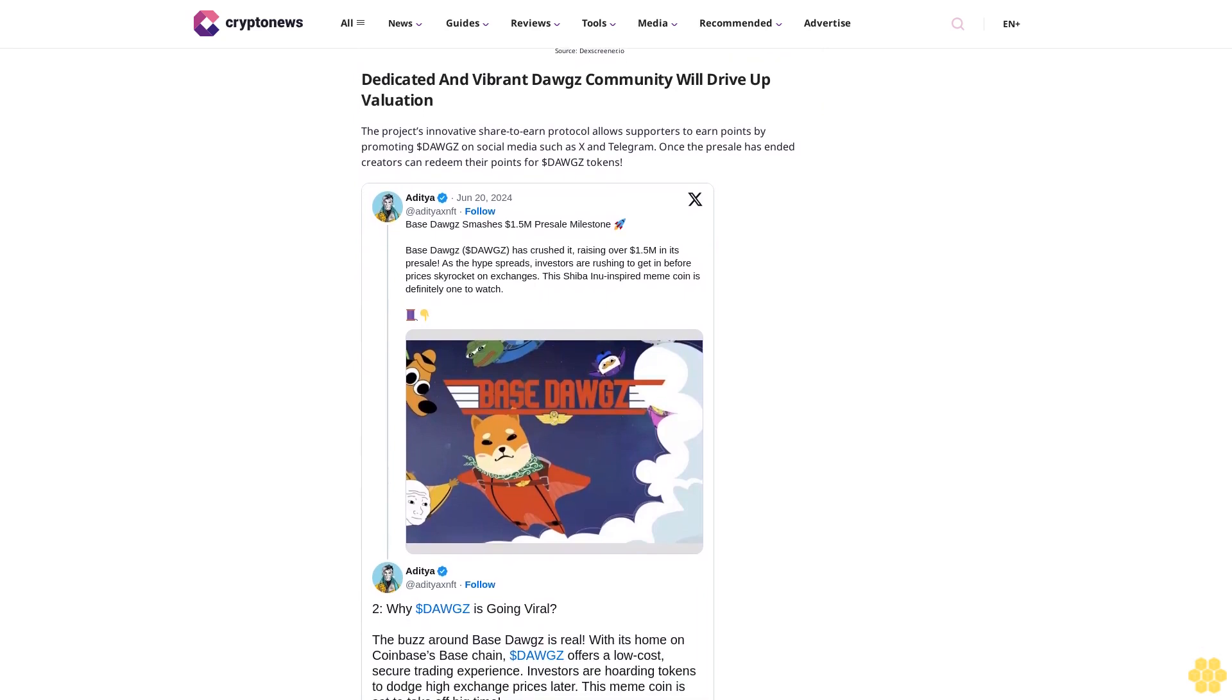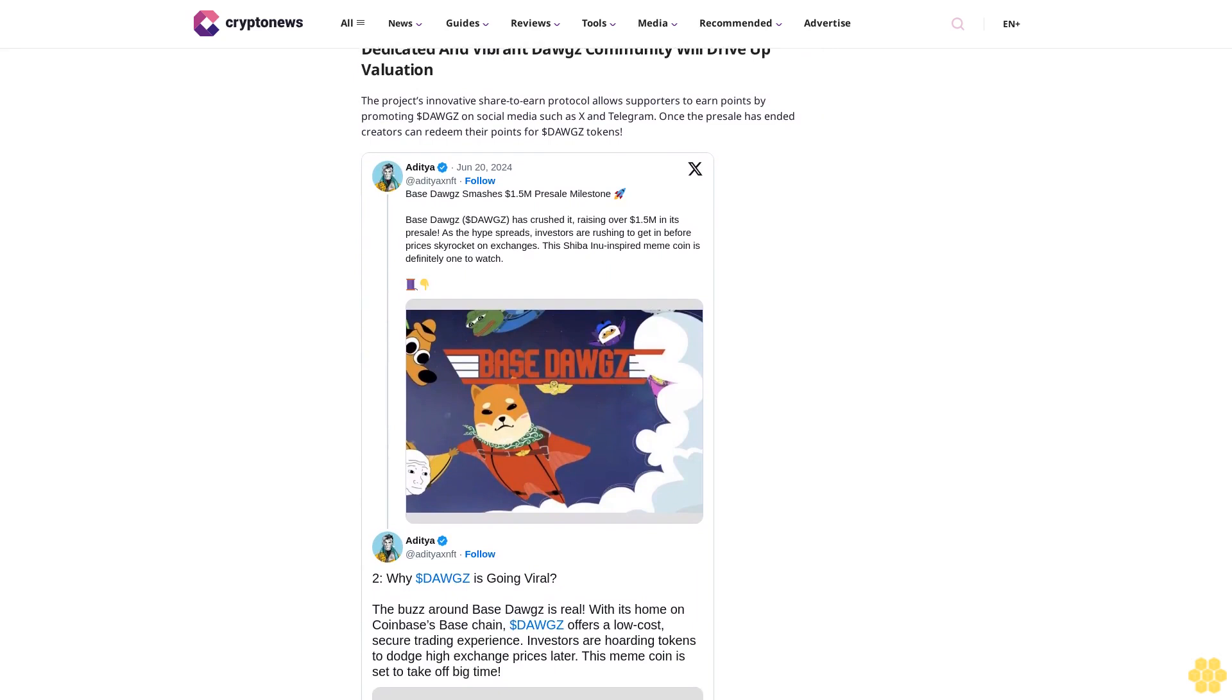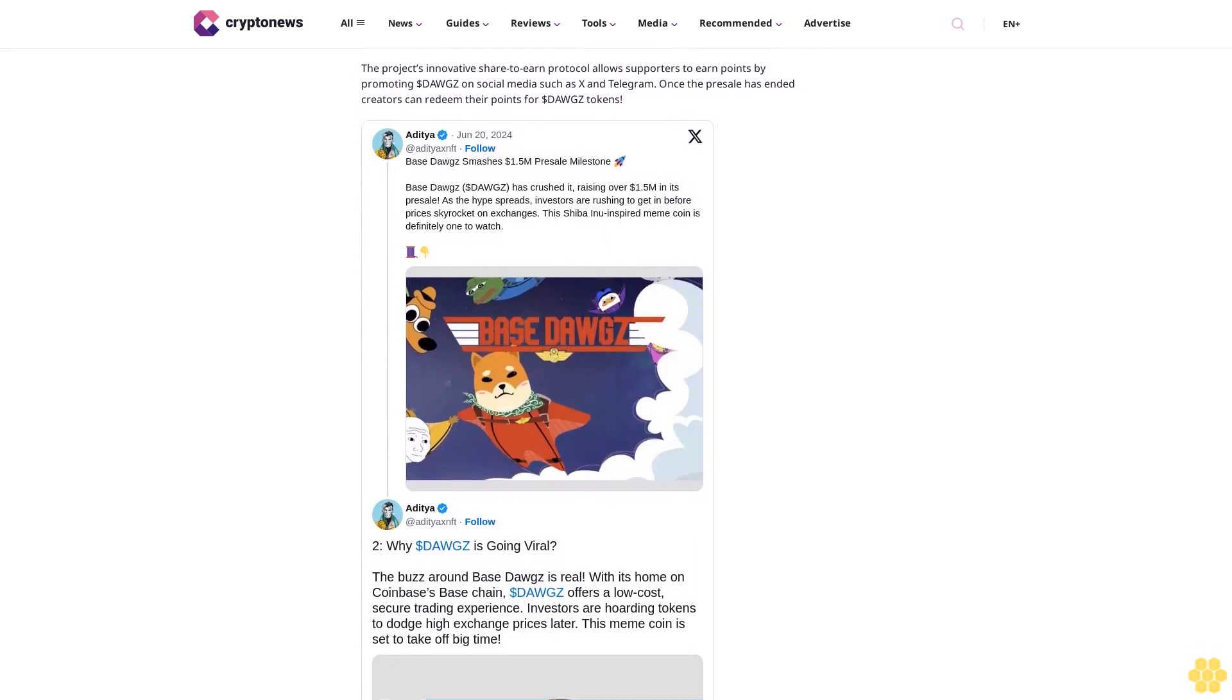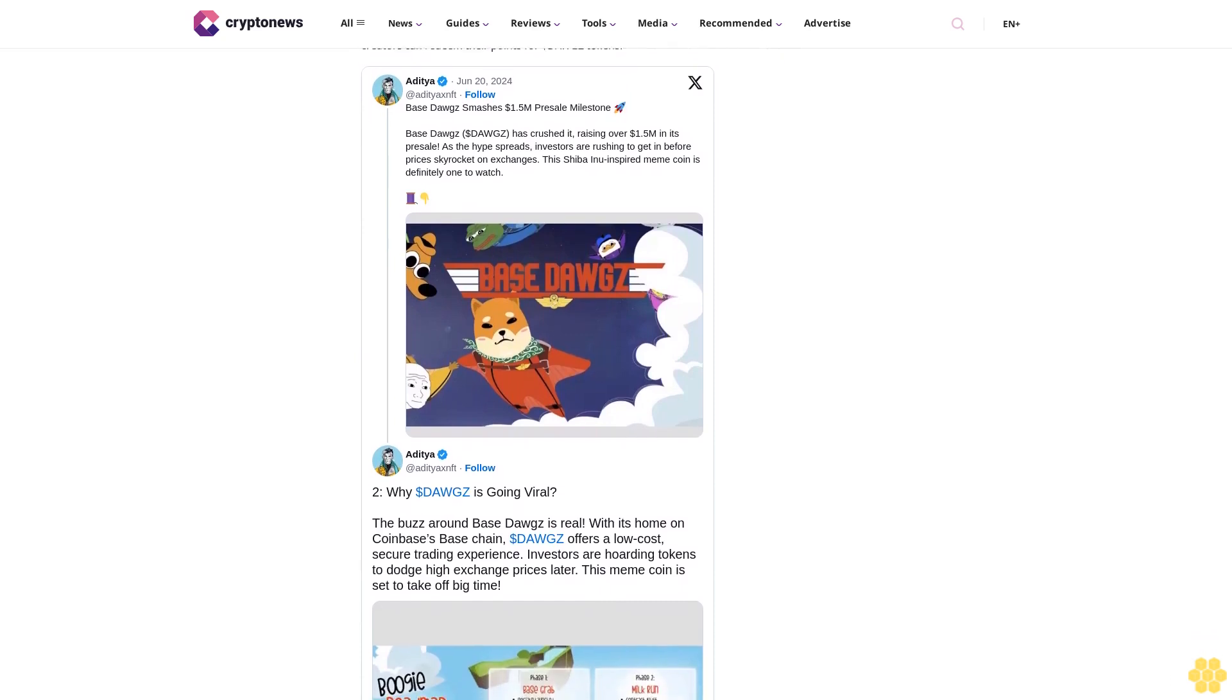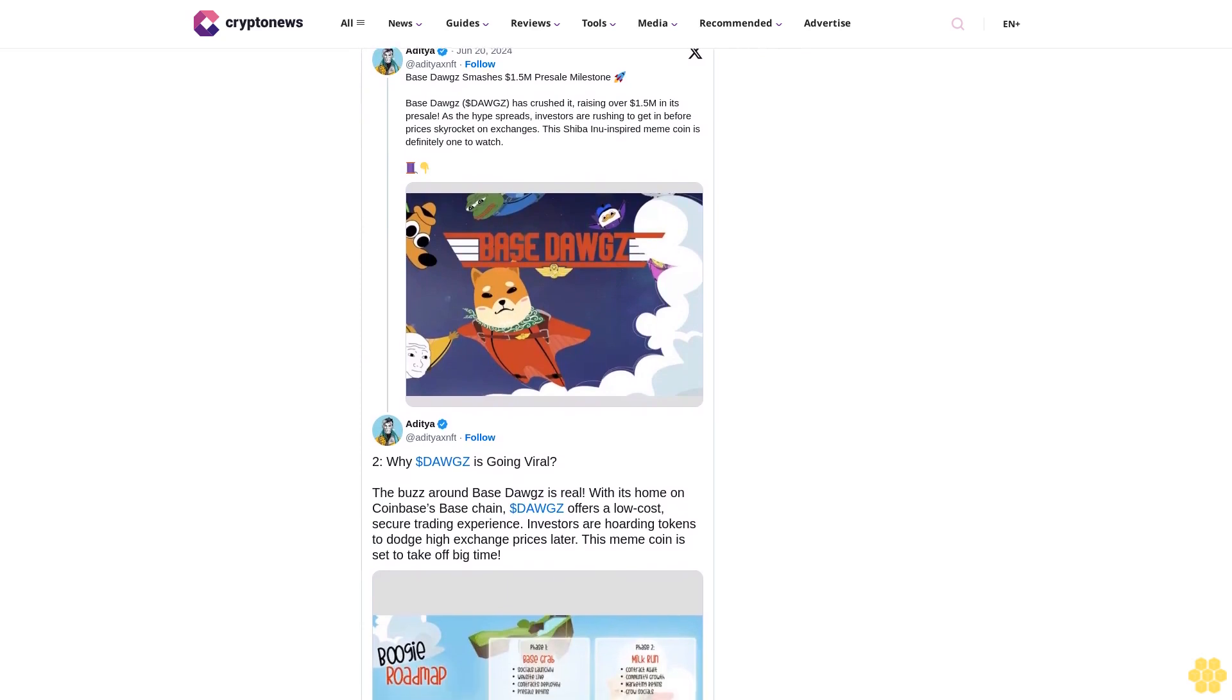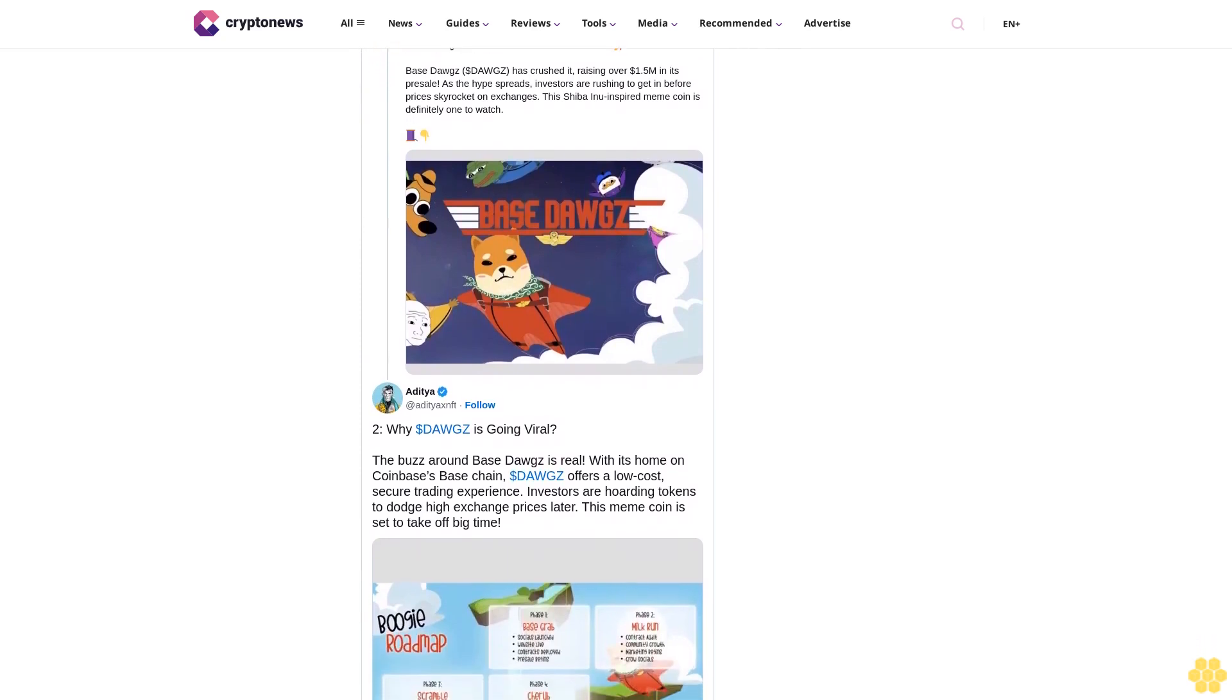The combination of a rapidly growing presale raise tally, upcoming staking rewards, and strong community support positions Base Dogs as a leading contender in the meme coin market. With the presale timer ticking down, now is the last chance to secure your $DOGS tokens at the current price before the next increase.